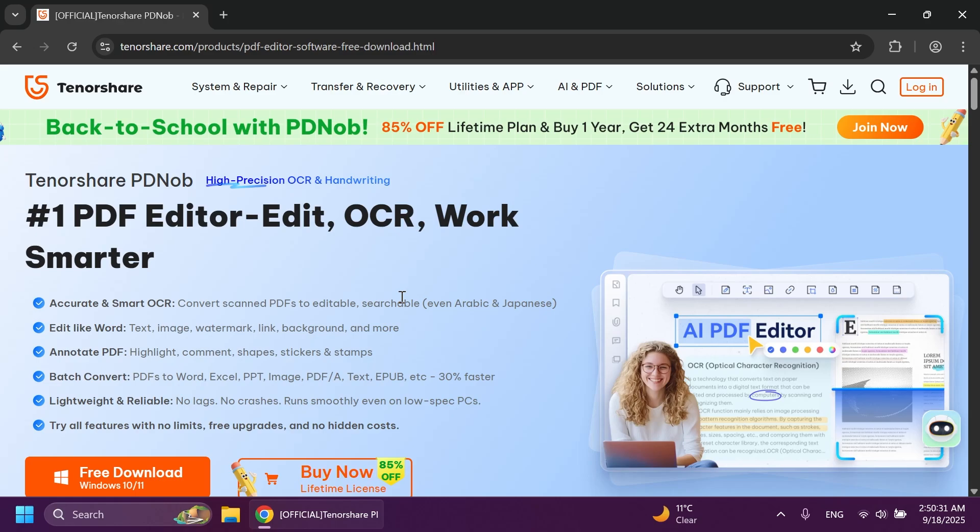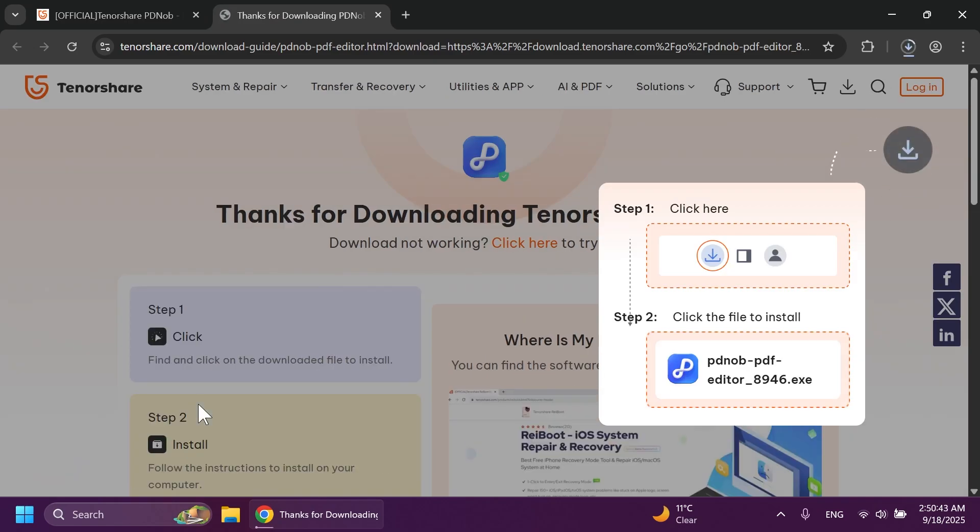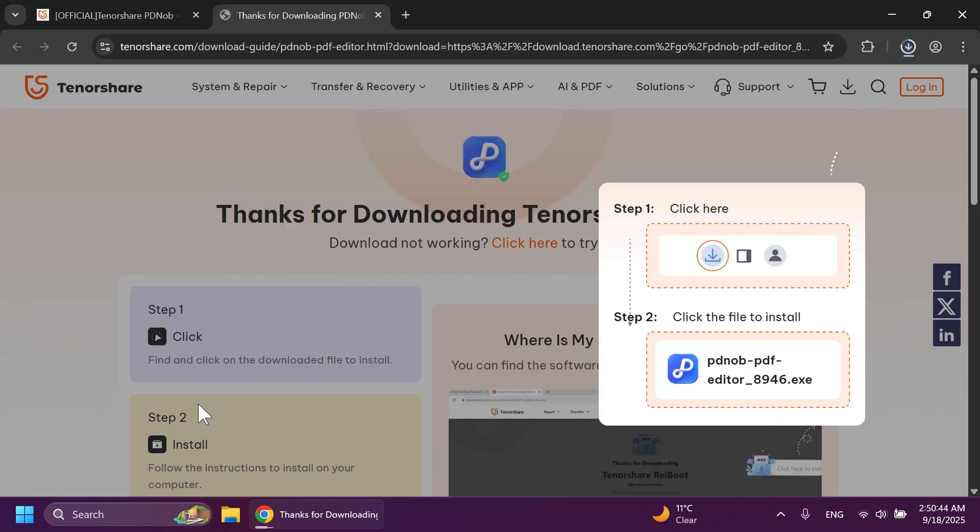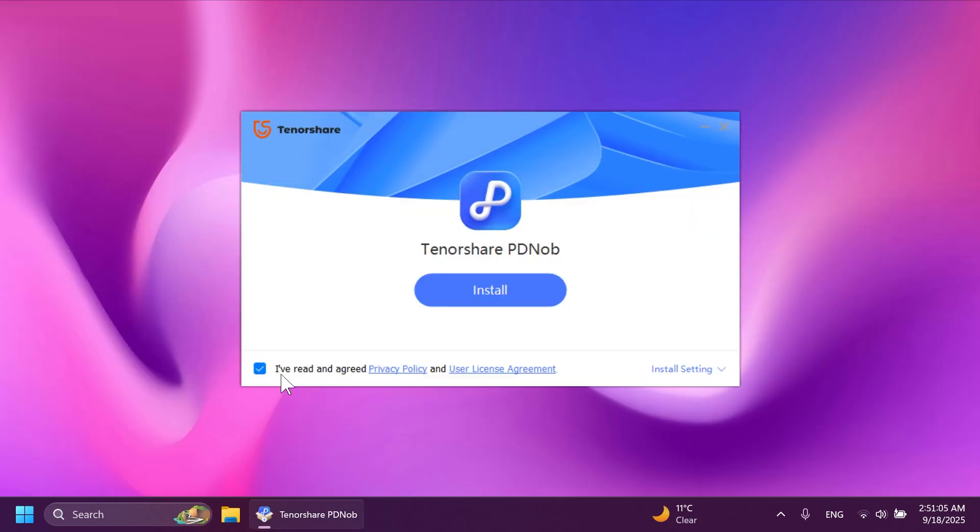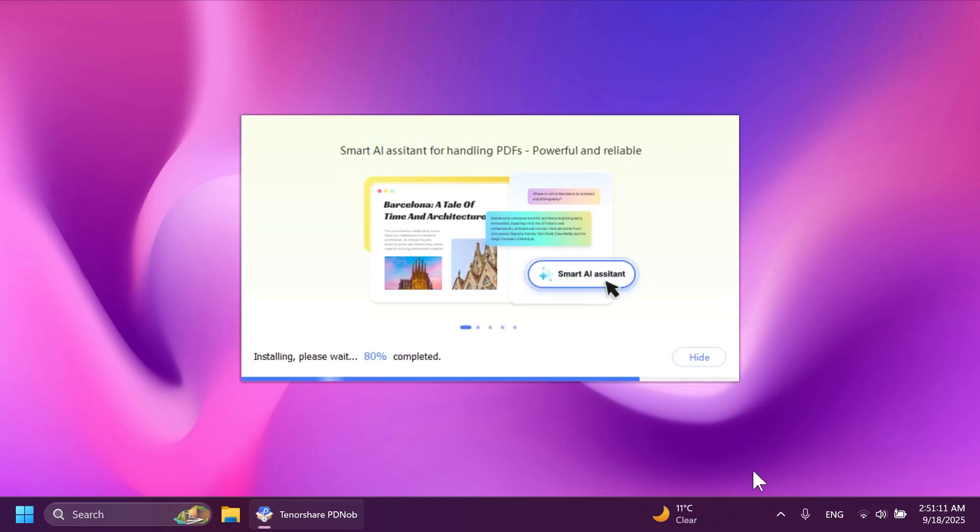You can also get the free version if you want to test out all those features first. So let's just do that. We're going to get it first and then install Tenorshare PDNob. Here, just accept the terms and then click on the install button to successfully install the software.